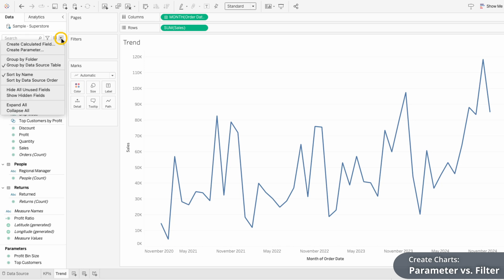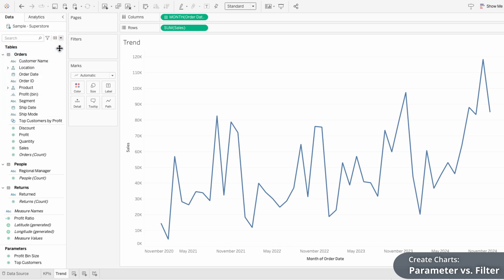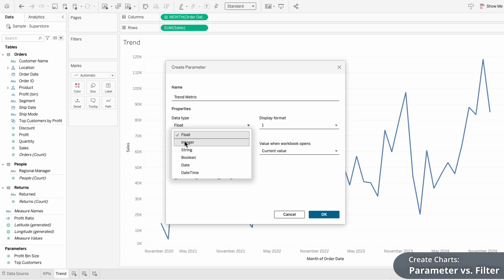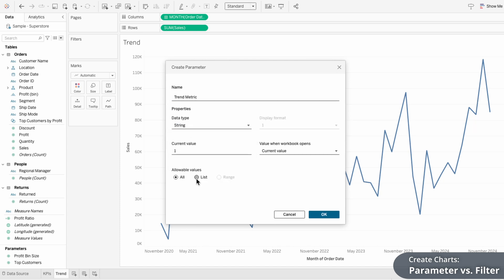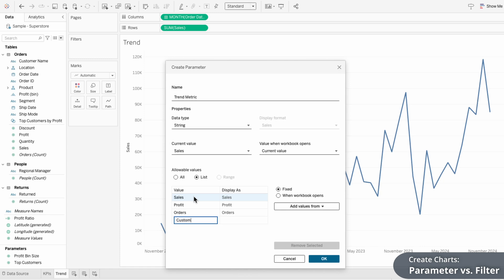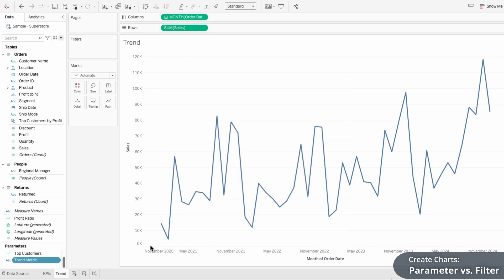I'll click the drop-down arrow and choose create parameter. A parameter is a tool that lets users change values in Tableau. I'll start by naming this the Trend Metric, then change the data type to string. In the allowable values I'll choose a list, and here I'm going to type in all the metrics I want users to be able to pick from — the same four metrics I used for the KPIs. This parameter stores these values as options and lets users choose which one to display in the chart. You can see this parameter now appears in the bottom of our data pane.